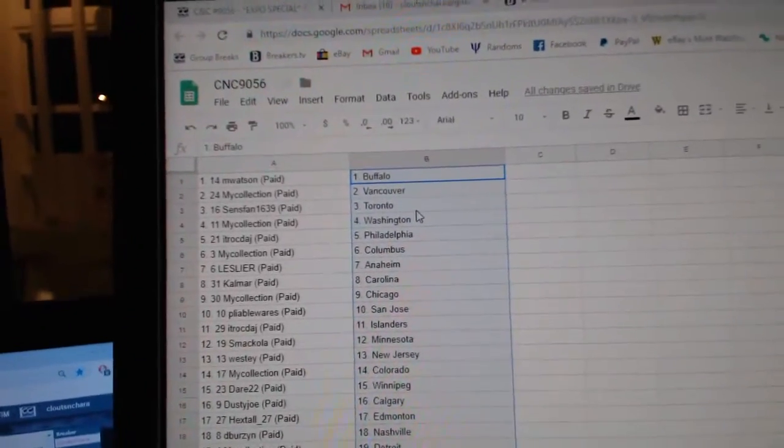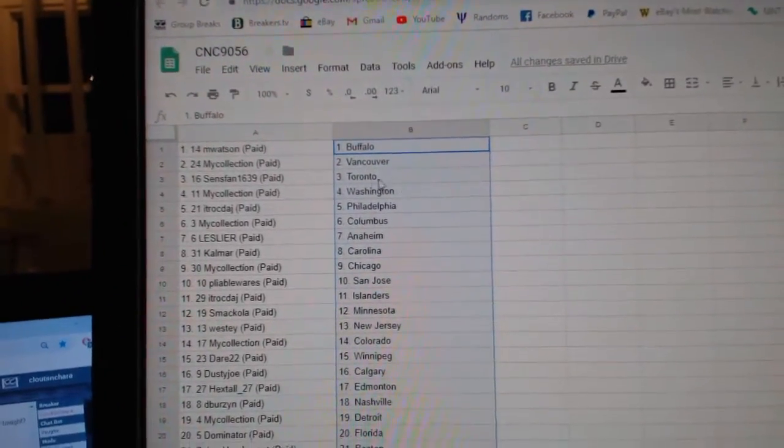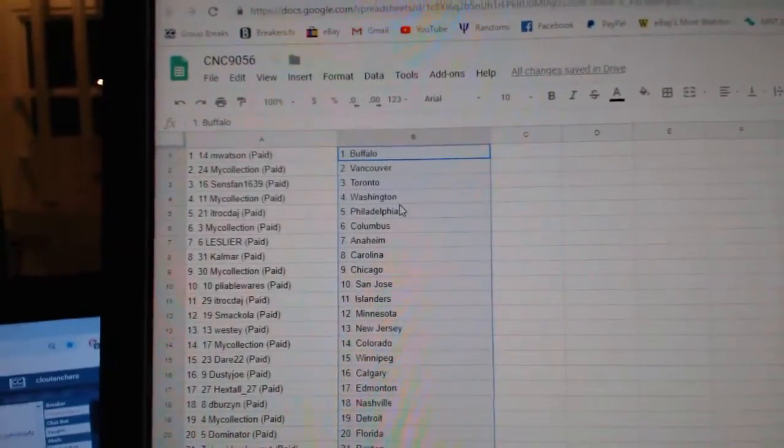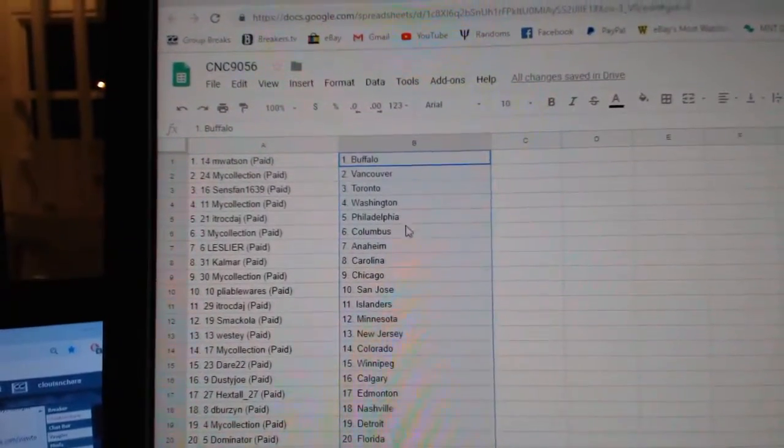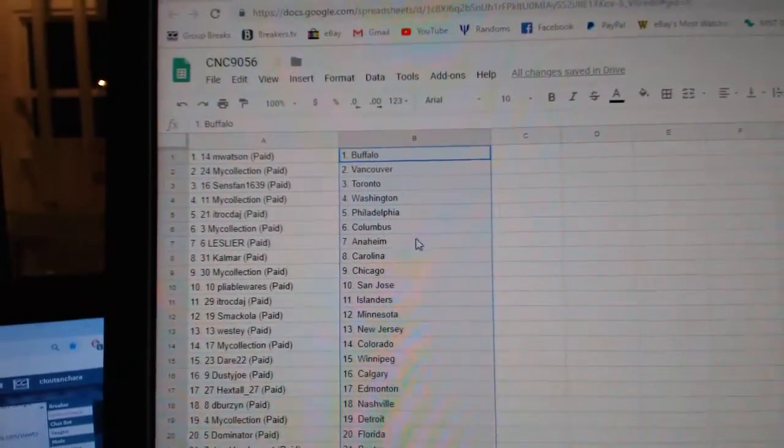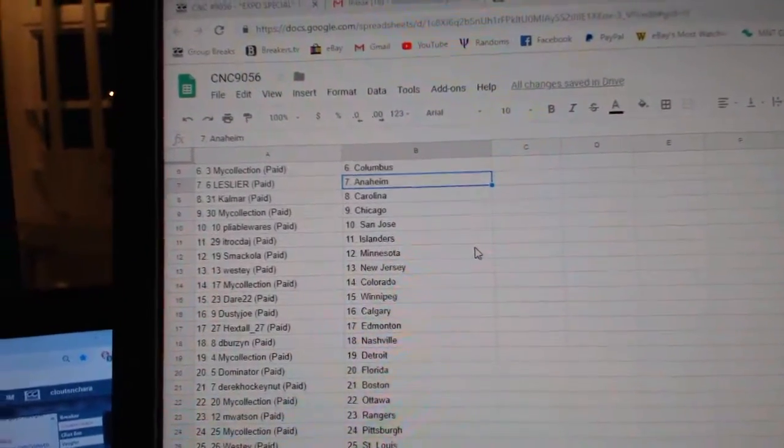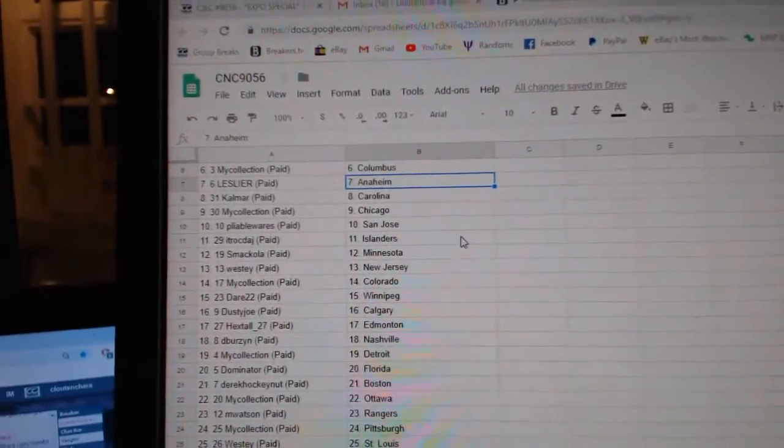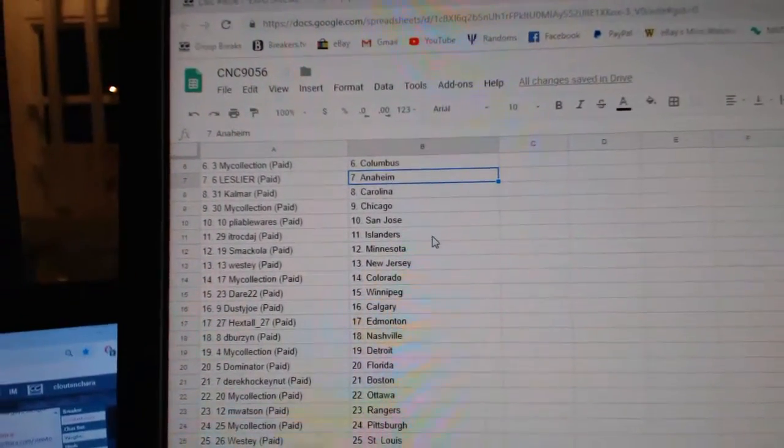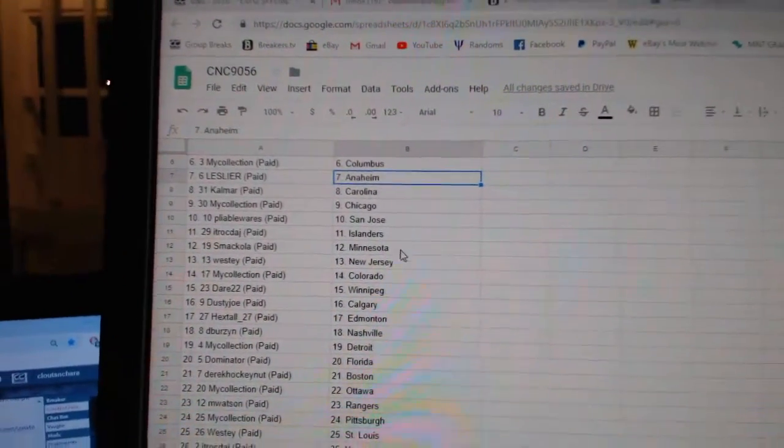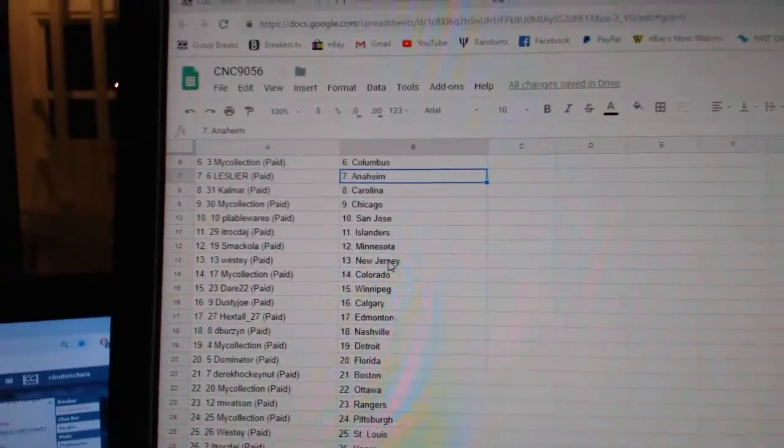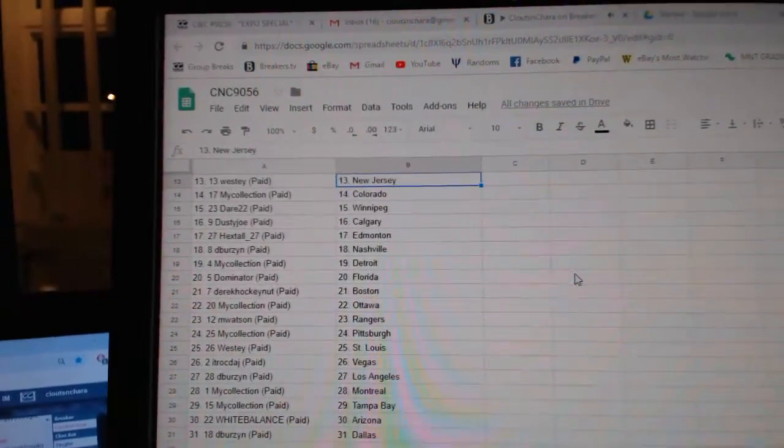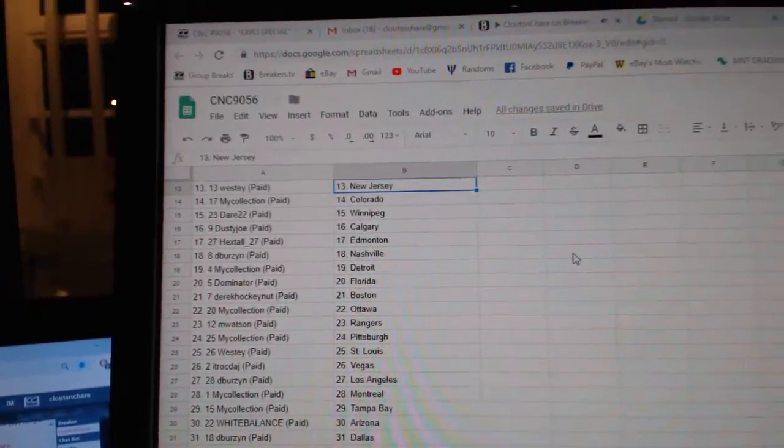M. Watson has Buffalo, my collection Vancouver, Sunspan Toronto, my collection Washington, ITR Philly, my collection Columbus, Leslie Anaheim, Calmar Carolina, my collection Chicago, Pliable San Jose, ITR Islanders, Mechola Minnesota, Westy New Jersey.